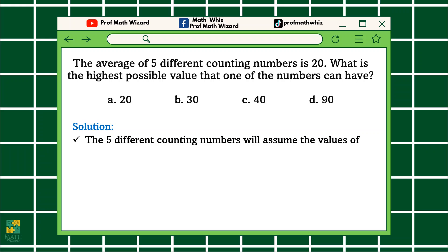The five different counting numbers will assume the values of 1, 2, 3, 4, and N. Why N? It's because for us to find the highest possible value, and we don't know the highest possible value, kaya we put muna letter N.